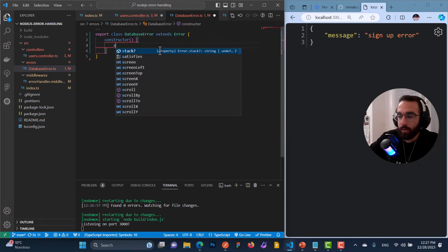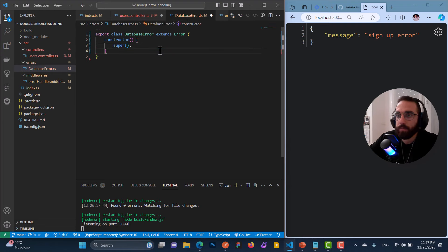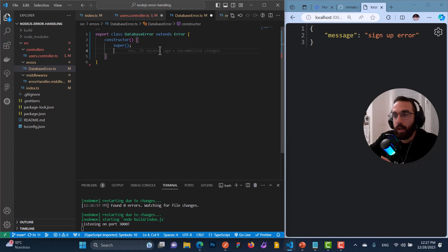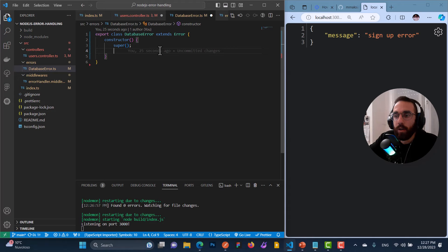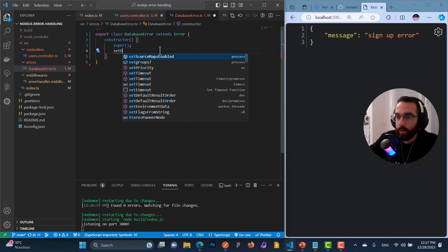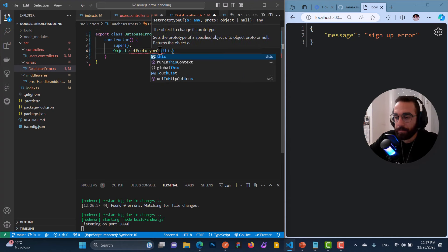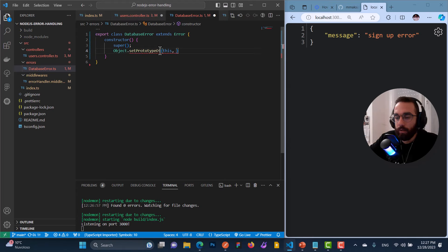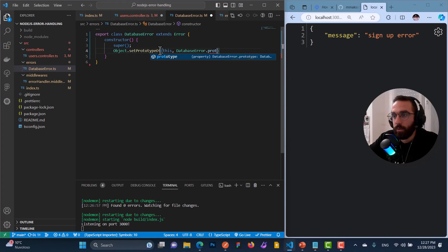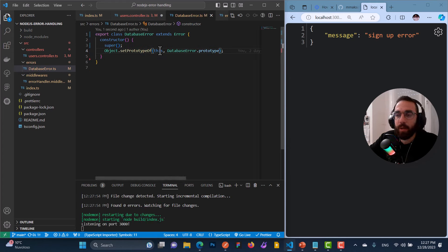Inside the errors folder, I'll create a file called database-error.ts. Inside it, I want to export a class called DatabaseError that extends the built-in Error constructor. I'll call the constructor function, call super, and add a magical line: Object.setPrototypeOf(this, DatabaseError.prototype). If you're curious about what this line does, I'll link to a Stack Overflow post in the description.